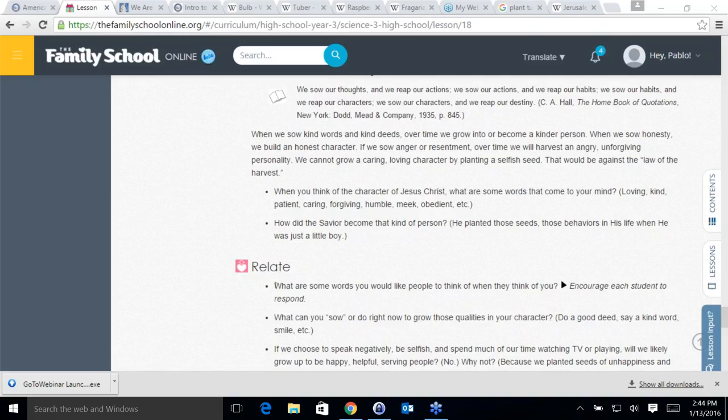Keia says she would like to speak kinder, have a stronger work ethic, and be more positive. What could Keia do to develop a more positive attitude? Aubrey says: think of everything you do have instead of the things you don't have — think of things you are grateful for. Jens has a great idea: read the scriptures — everything seems more positive then.